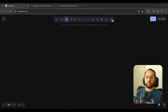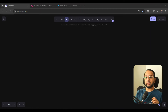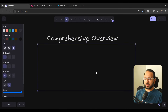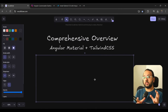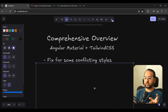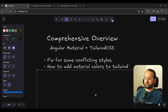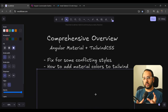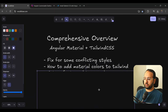It turns out that that was a bit exaggerated. In this video, I'm going to show you exactly how you can integrate Tailwind CSS into an Angular Material 18 application — a comprehensive overview of Angular Material and Tailwind CSS integration. We're going to have some fixes for conflicting styles, and we're going to see how to add Angular Material colors to Tailwind so that we can use both of them at the same time.